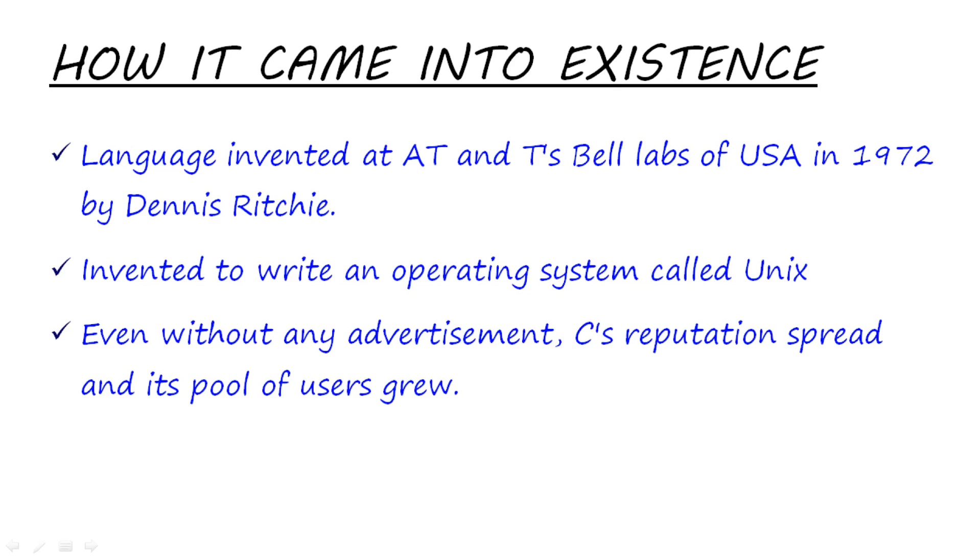At that time, there were few other high-level languages like PL/1, Algol, Fortran, etc. You'll be very surprised to know that there was no advertisement for C. It was not even made the official Bell Labs language. But it was so simple, it was so reliable, that the language spread and the pool of users grew.